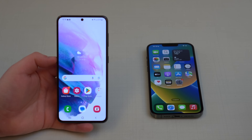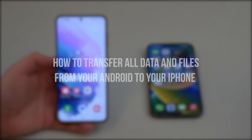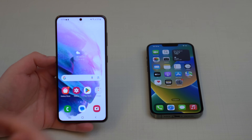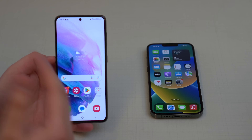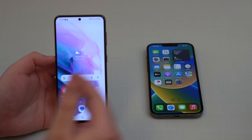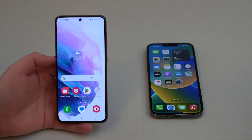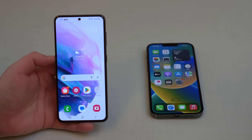How is it going everybody, you're watching Then About Tech and today I'm going to show you how to transfer all your data and files from your Android phone to your new iPhone. I'm going to teach you how to transfer your photos, videos, messages, even compatible apps, settings, contacts, calendar, Gmail, and even WhatsApp. It's a complete transfer — free, made by Apple, and super simple.